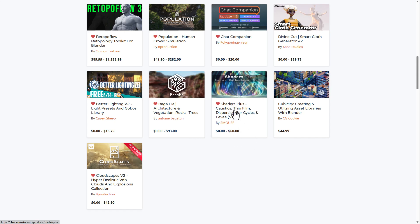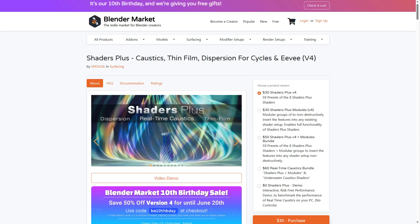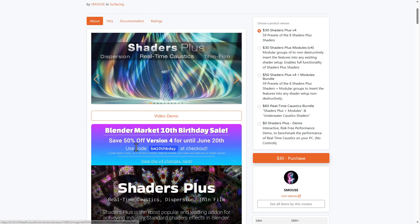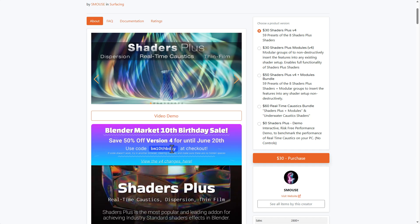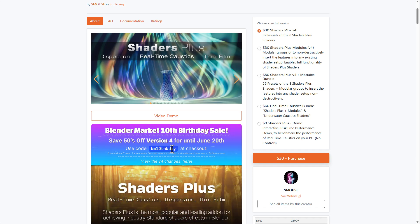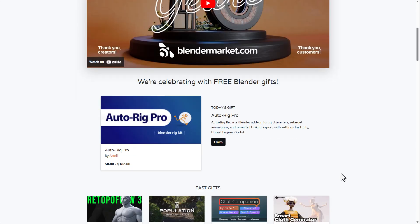So for those who did miss out on the Shader Plus, I believe Shader Plus is still doing a 50% off. So you can get this for 50% off if you did miss out on the first one.